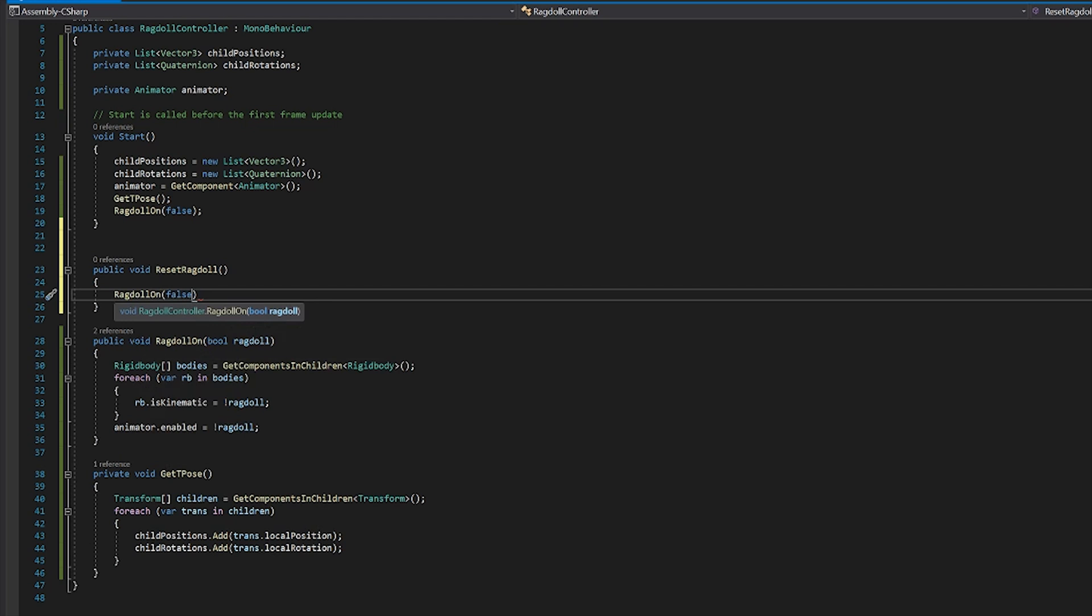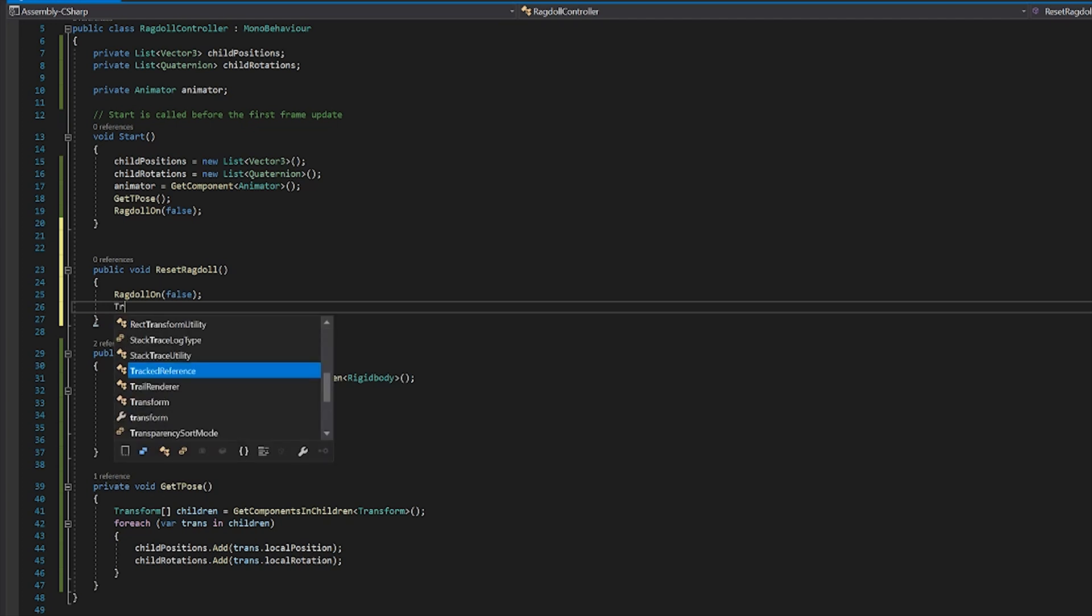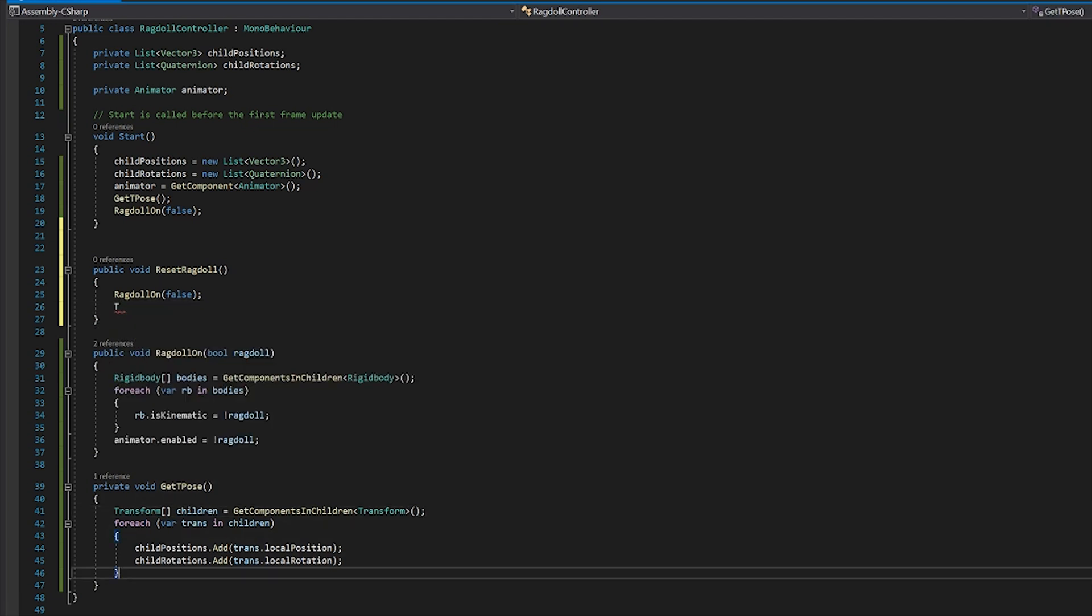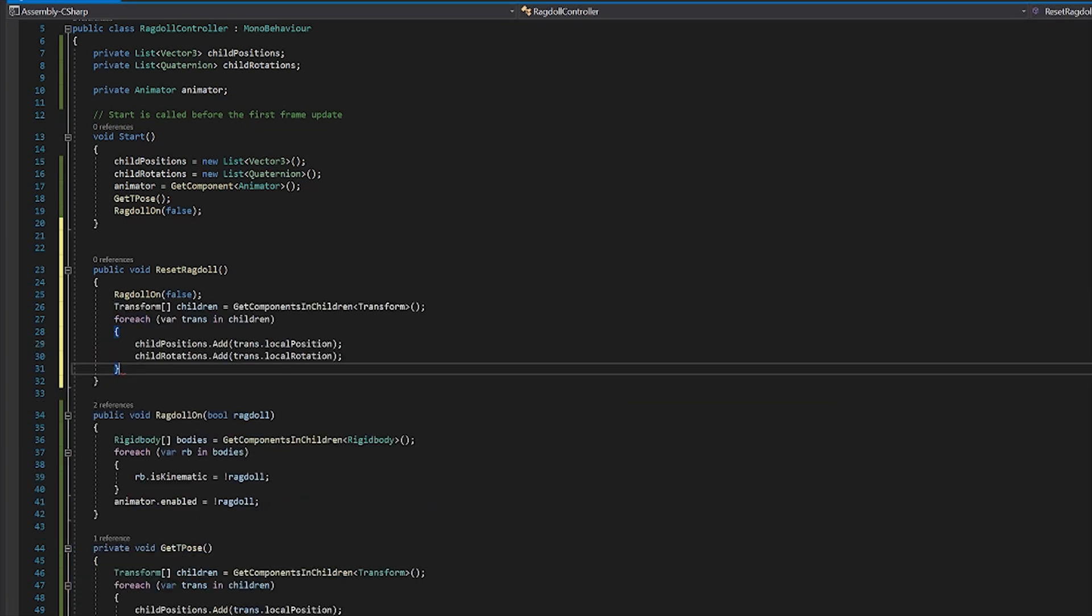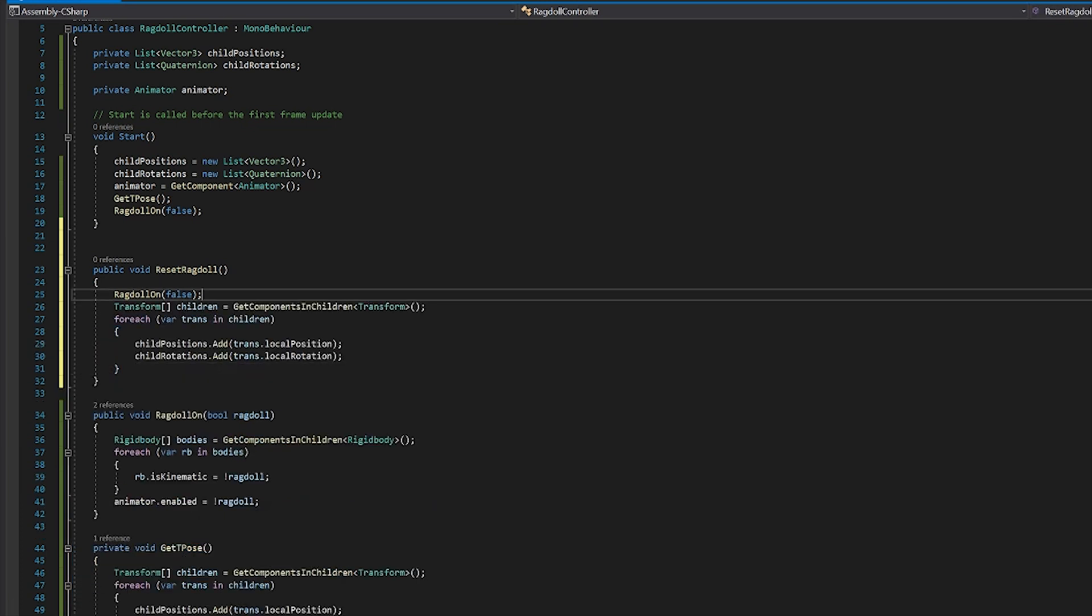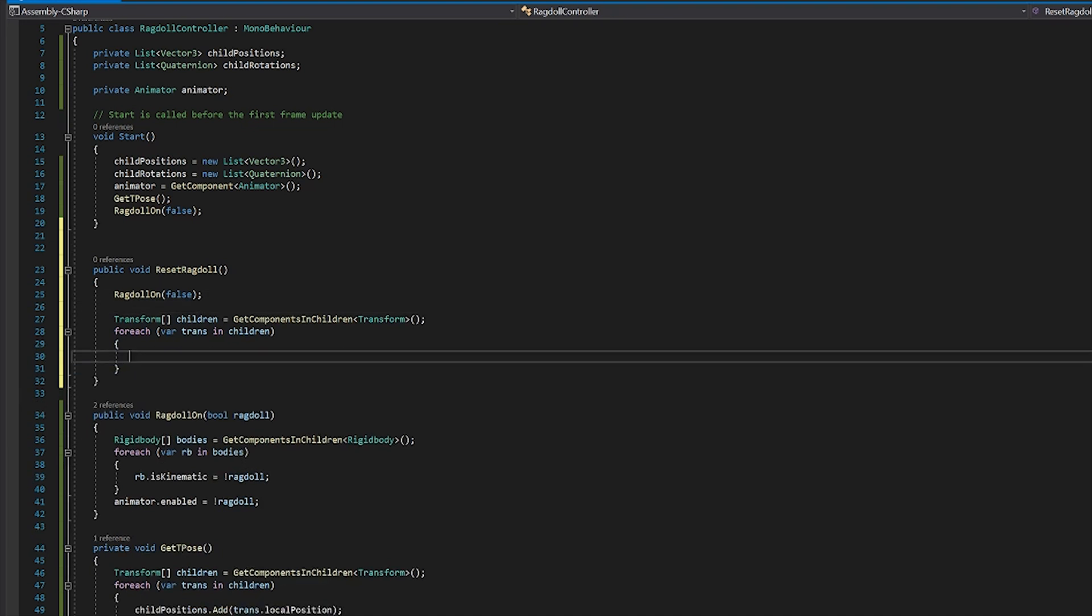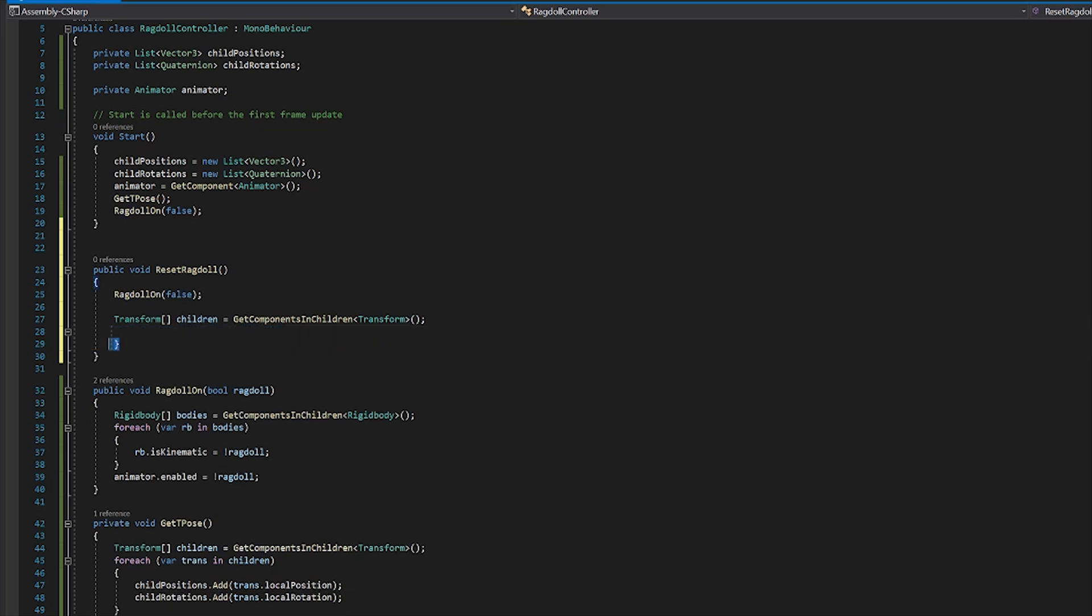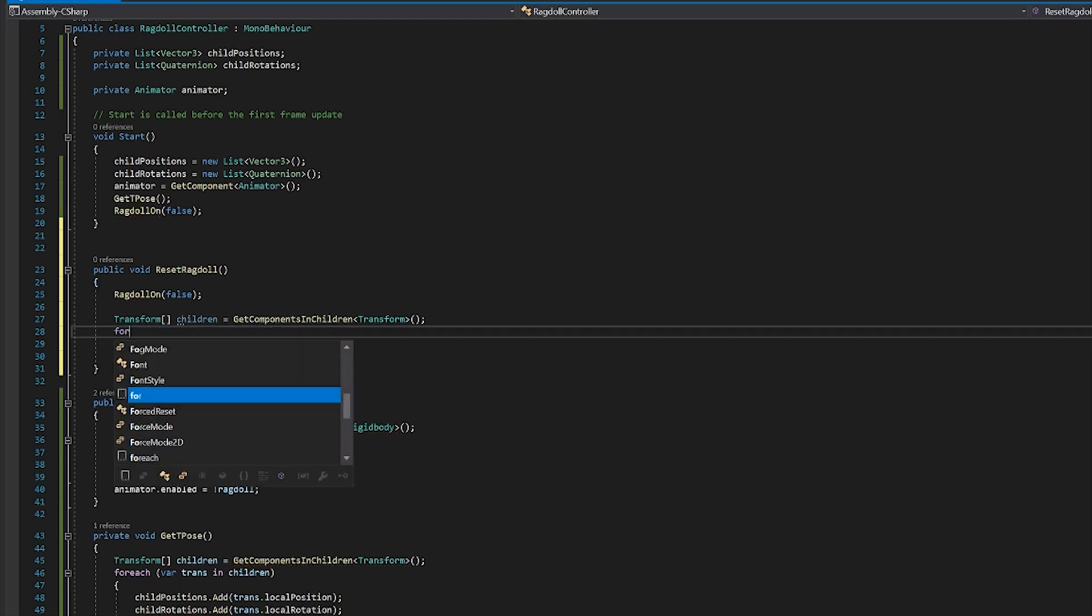Okay, so if we're going to reset the ragdoll, first we need to make sure the ragdoll is not on. So we'll go ahead and set all the components to iskinematic. And then we will go through and turn all of the transform items back to their original t-pose. So we will, once again, get reference to all the transforms in the children. So I'm actually just going to go ahead and copy the code from get t-pose. And except this time, rather than adding the components to a list, we will set them. So we don't need the for each, actually. We'll get rid of that. Instead, we'll create a general for loop.